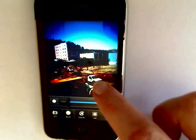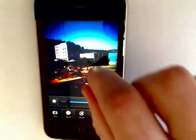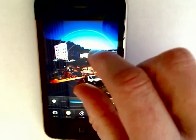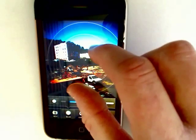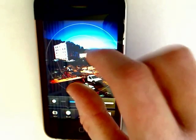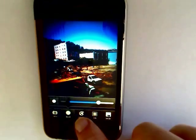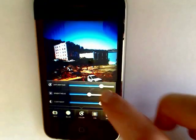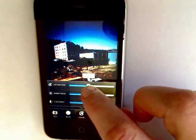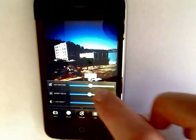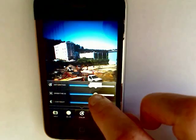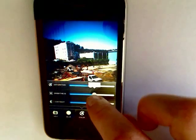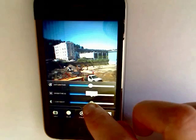You can choose to blur certain objects, adjust the saturation, the brightness and the contrast.